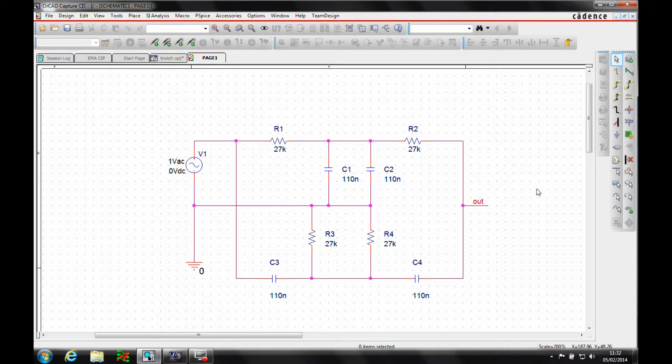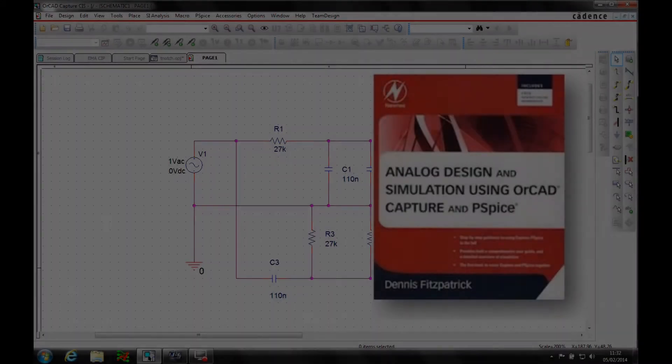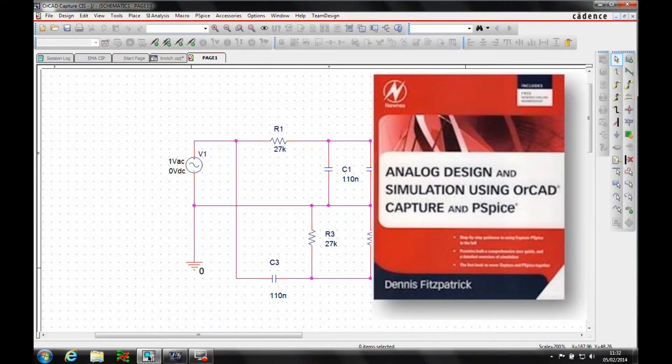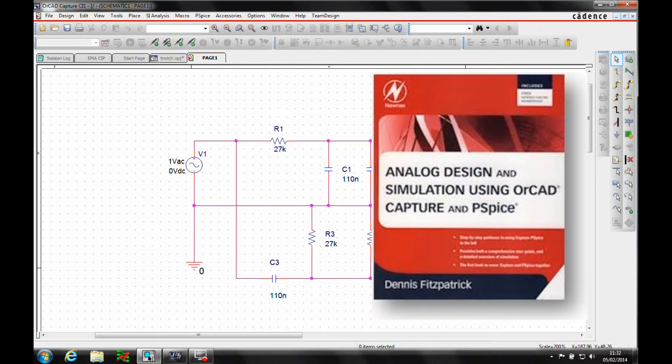This how-to video is going to follow one of the PSPICE examples that can be found in the Analog Design and Simulation using OrCAD Capture and PSPICE, a book that was written by Dennis Fitzpatrick. Dennis is a Cadence AE.